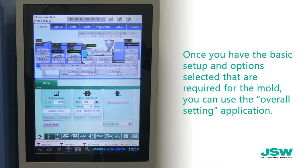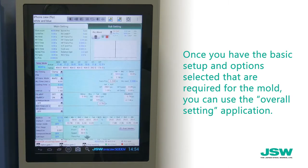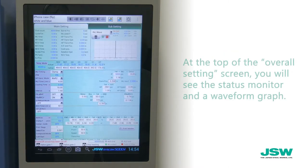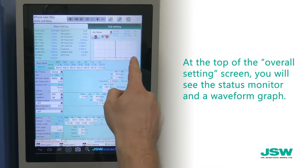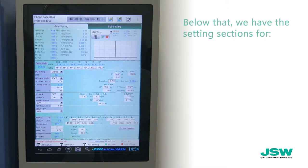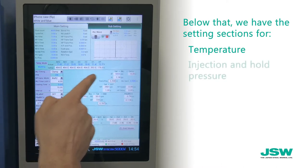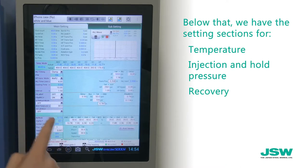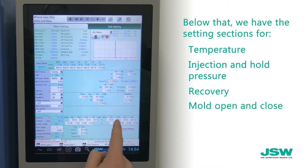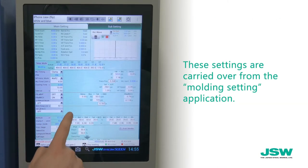Once you have the basic setup and options selected that are required for the mold, you can use the overall setting application. At the top of the overall setting screen, you will see the status monitor and a waveform graph. Below that, we have the setting sections for temperature, injection and hold pressure, recovery, mold open and close, and ejector. These settings are carried over from the molding setting application.